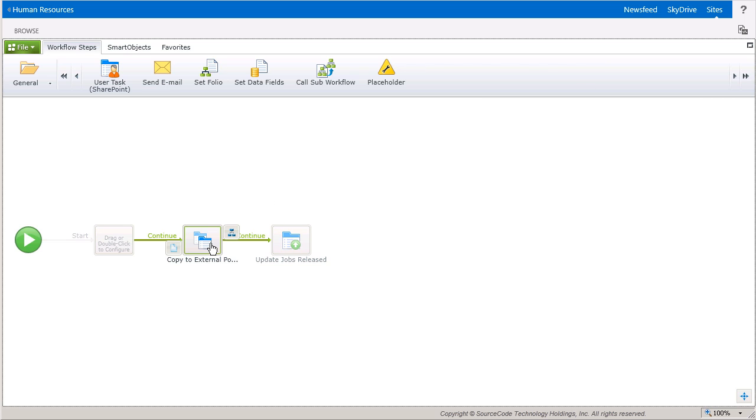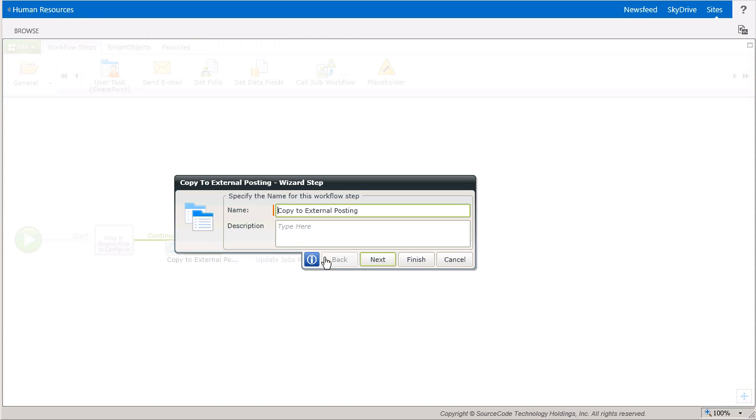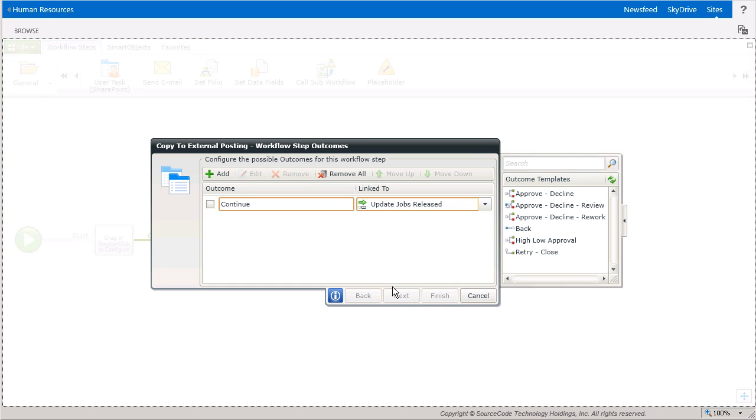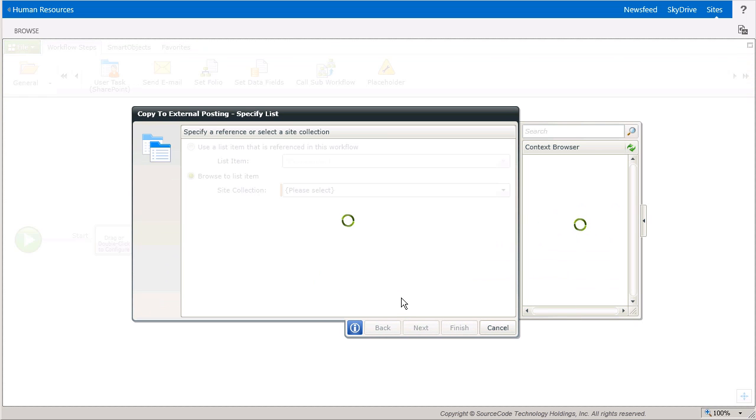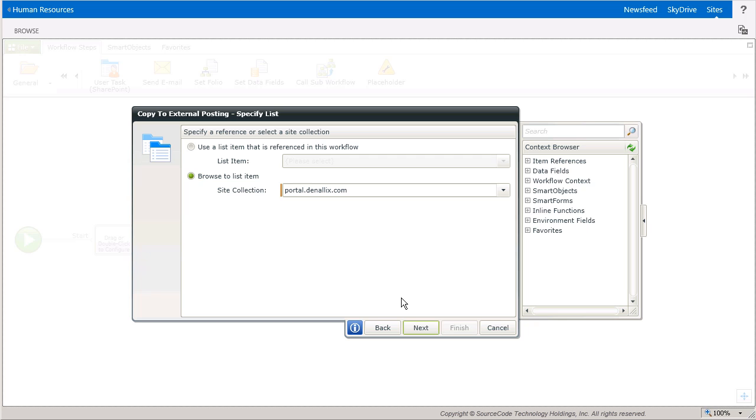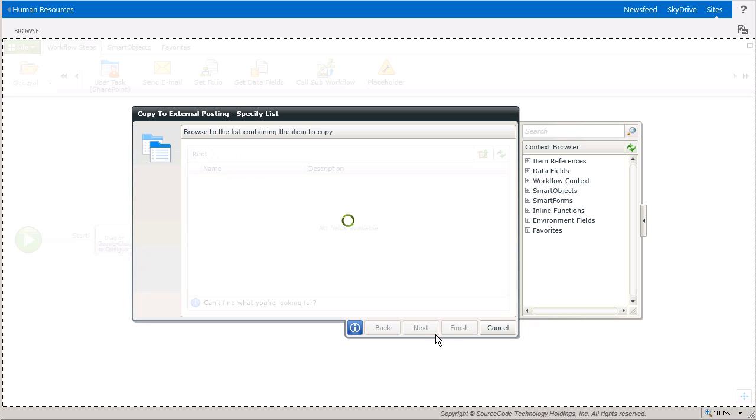This allows you to plug in filter values to help the wizard find the specific list item or items that you need for this step. When you use this option, the list item reference will only be available inside this wizard.